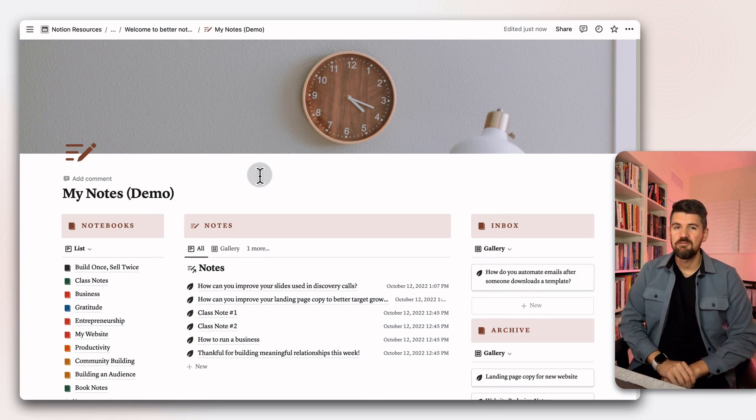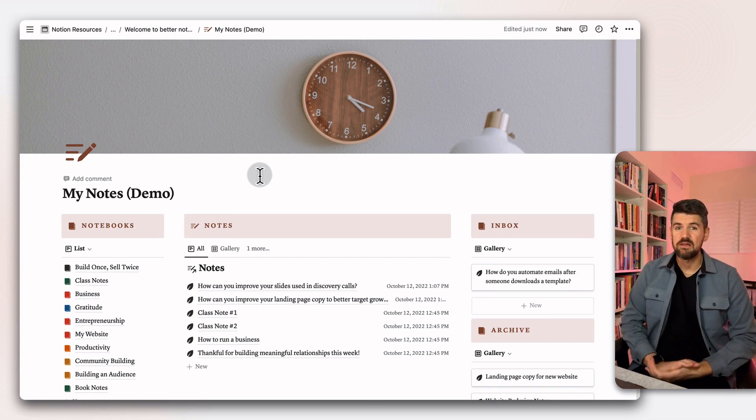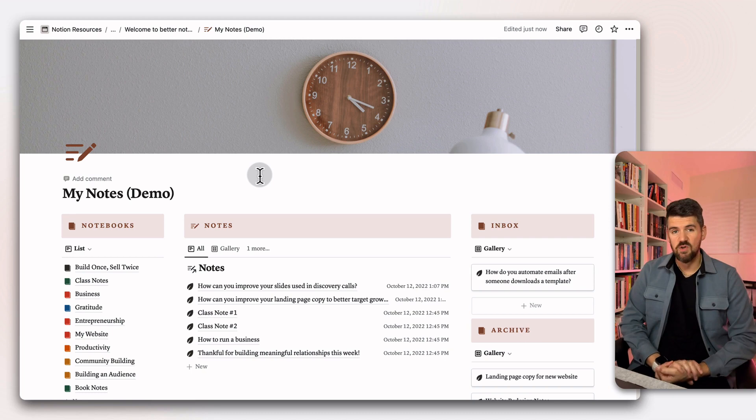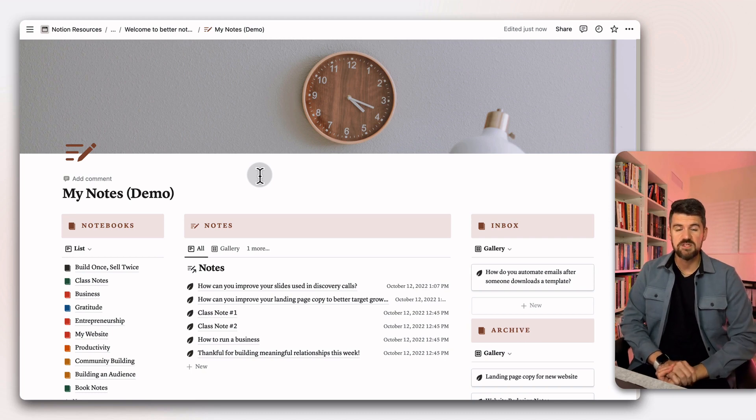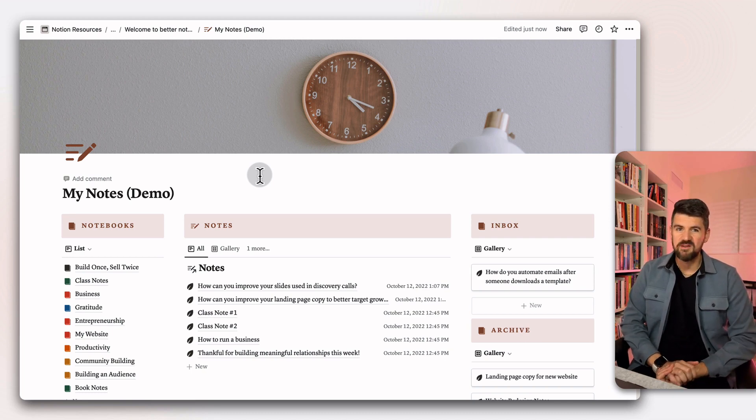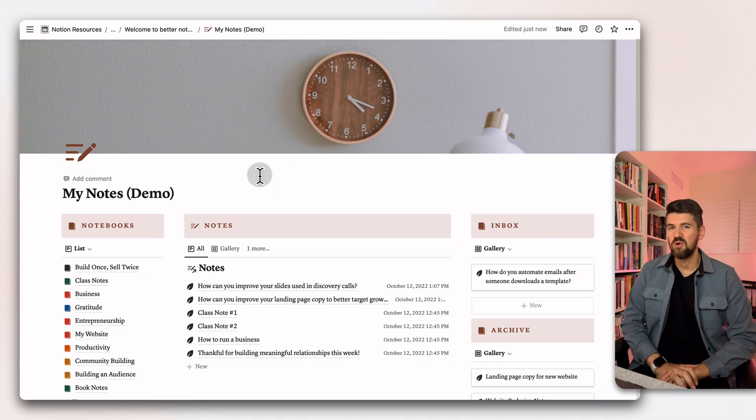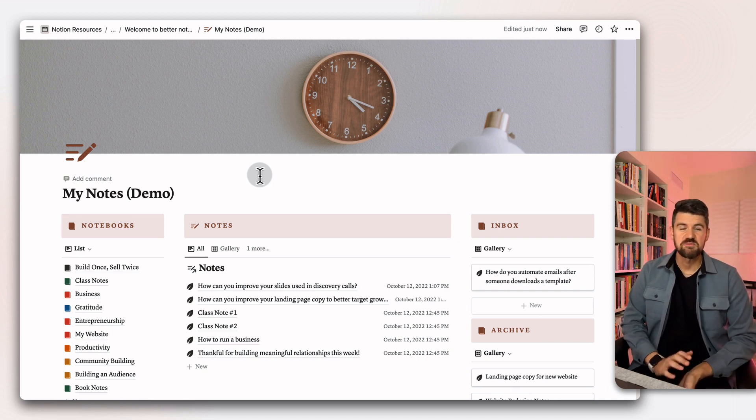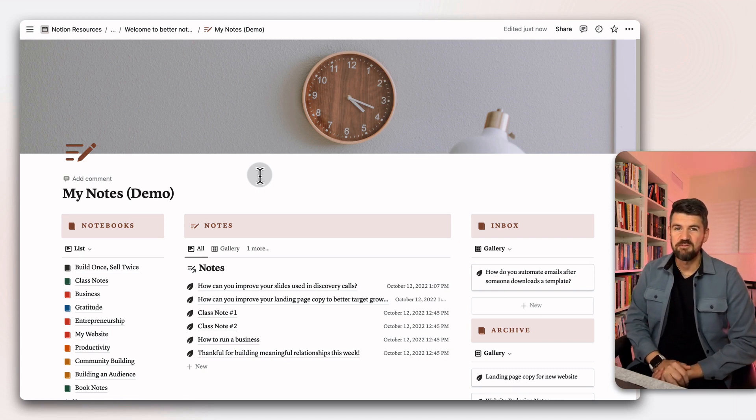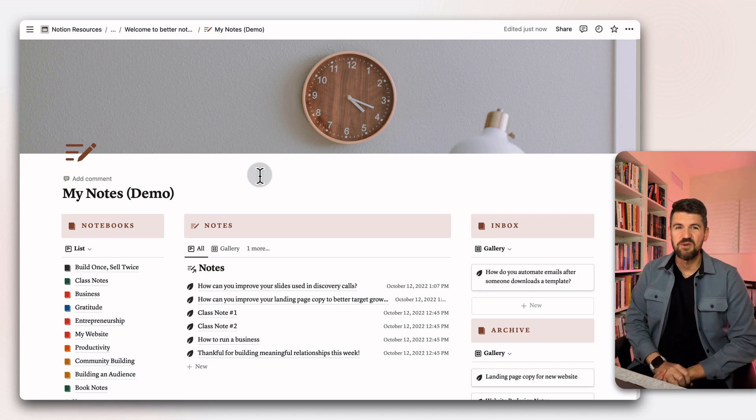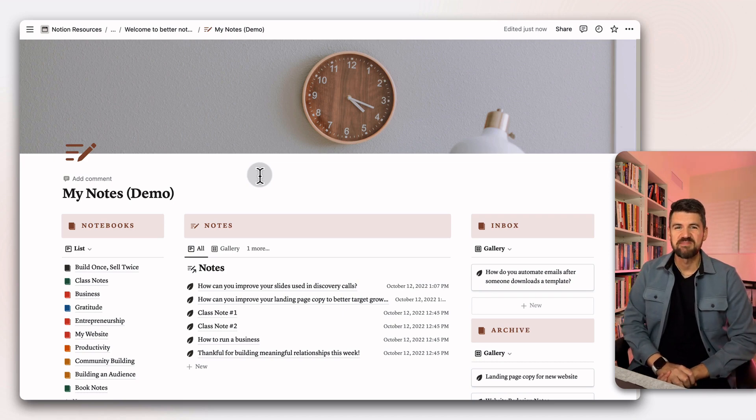But essentially, that's it. Let me know if you've got any questions. The link to download the template is also below and it's free. So if you want to keep up to date with future Notion updates or free templates, also subscribe to be the first to know when these things launch. That's it. See you in the next video.